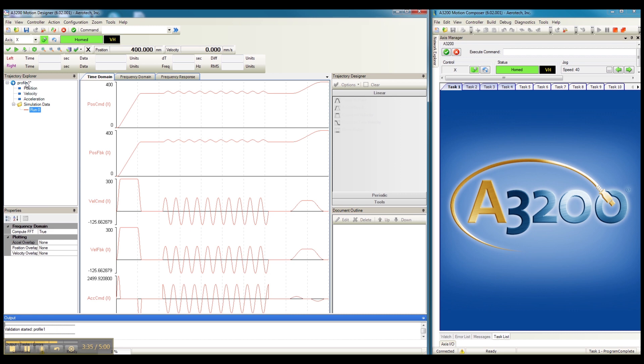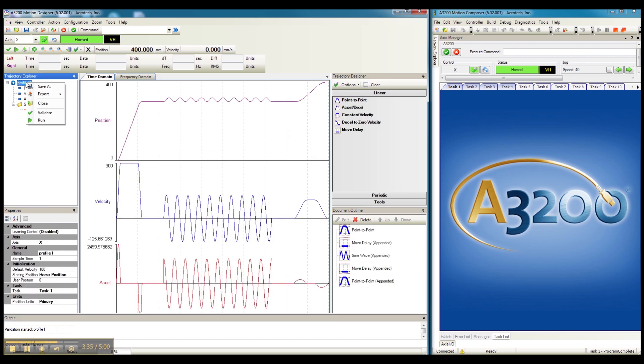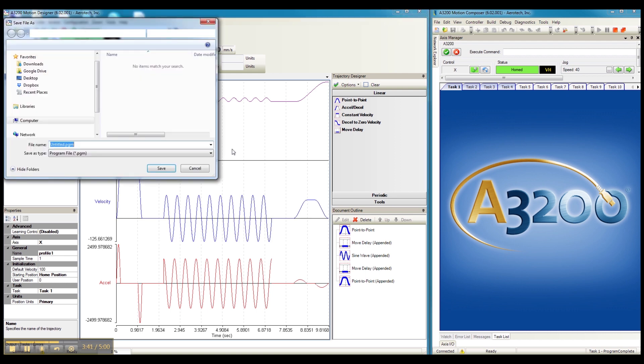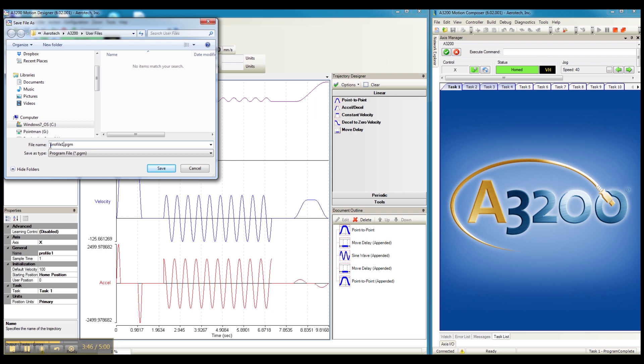We right-click on the motion profile. Say export program. We give that program a name. In this case, profile one.